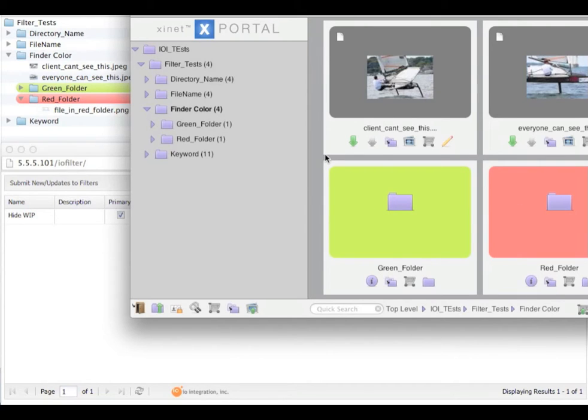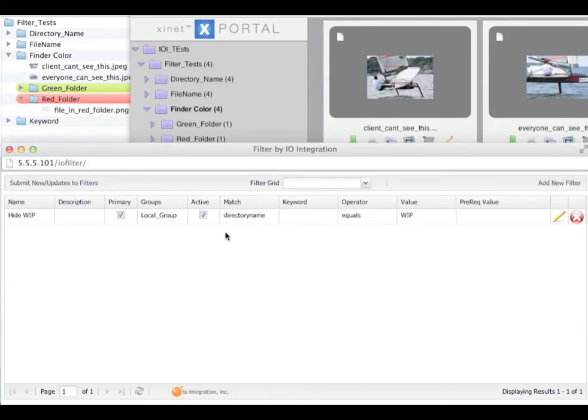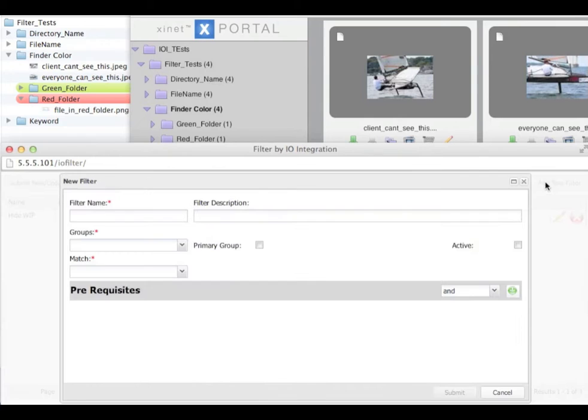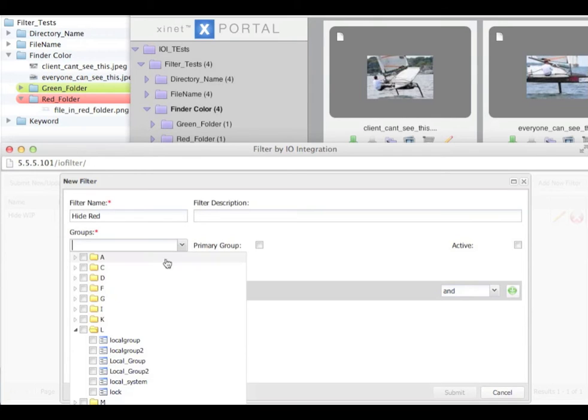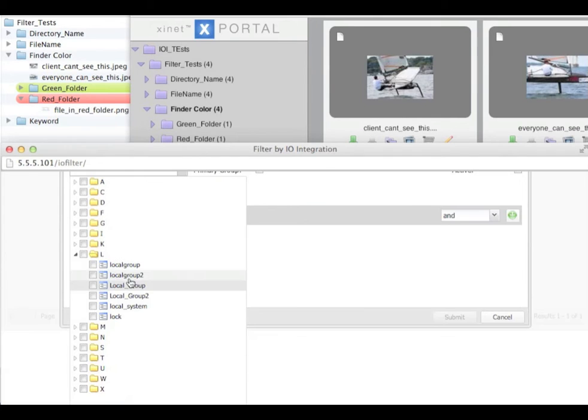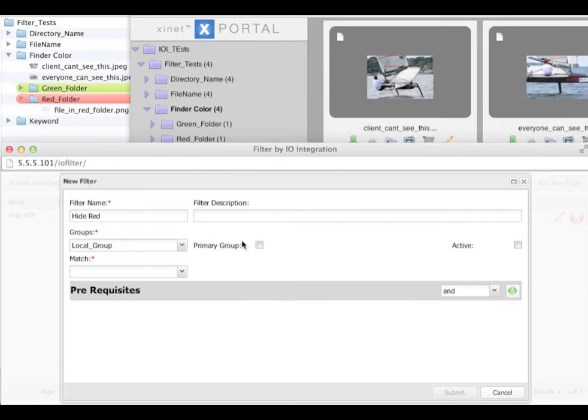Now we are going to create a find a colour filter to hide all red assets within a folder called find a colour. So we go to our filter admin, click on add new filter, give it a subject and a description if you need to. We will select our group and we are going to say it is a primary group and the filter is active.